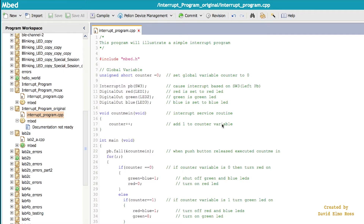Let's take a look at this program that shows us an asynchronous interrupt. We've got the new statement InterruptIn and we're going to associate that with SW3, which is a push button — we need a digital input that will either go low to high or high to low — and we've called it PB. In main we say PB.fall for falling edge, which means it's idle high. When we press the push button it drops low, and then we specify what code to execute — the address count_me_in, which is the address of the interrupt service routine. This is the only connection between the main line and the ISR.